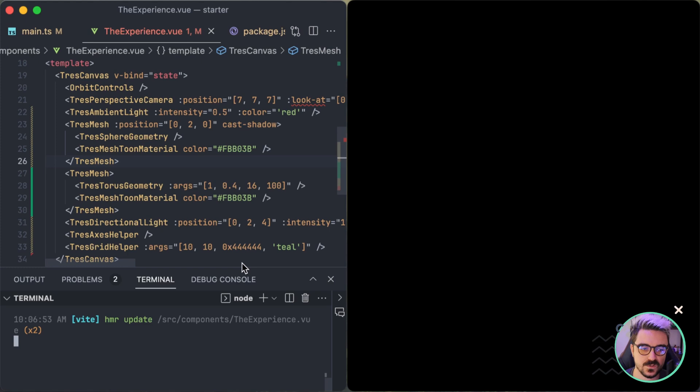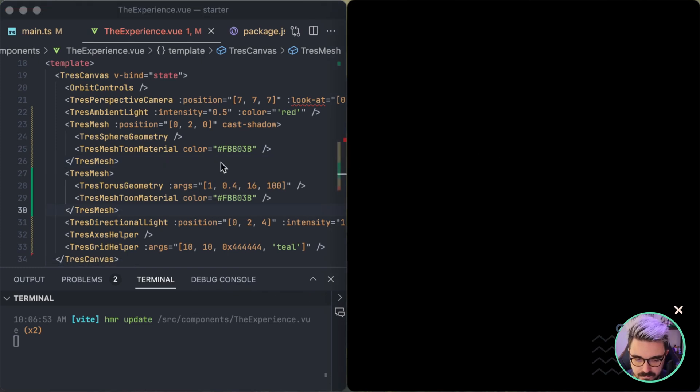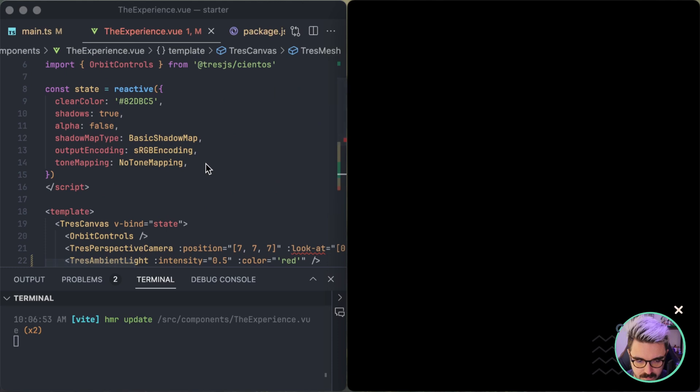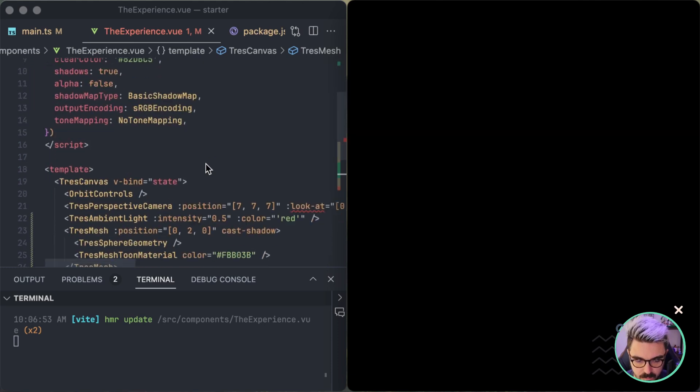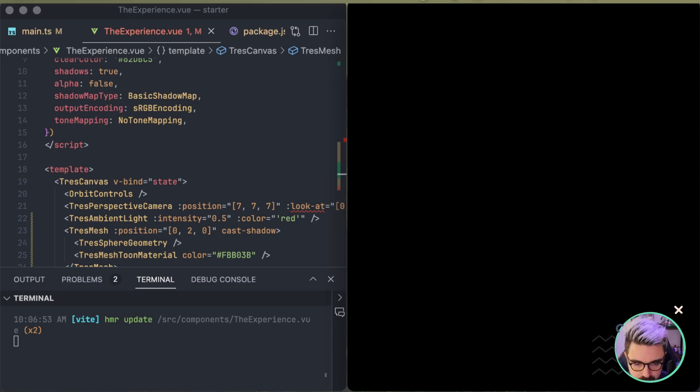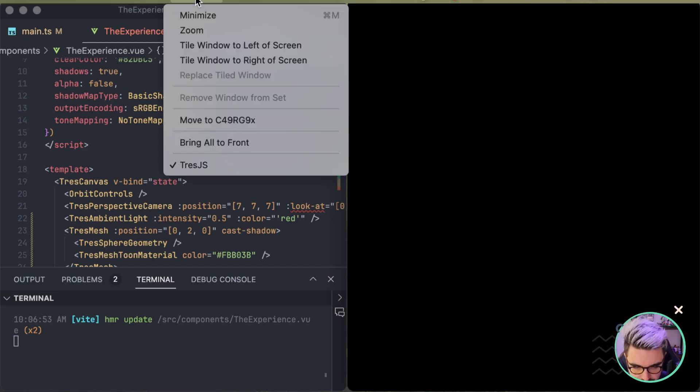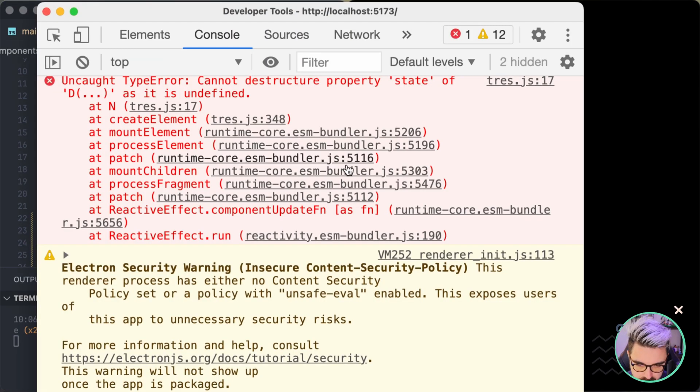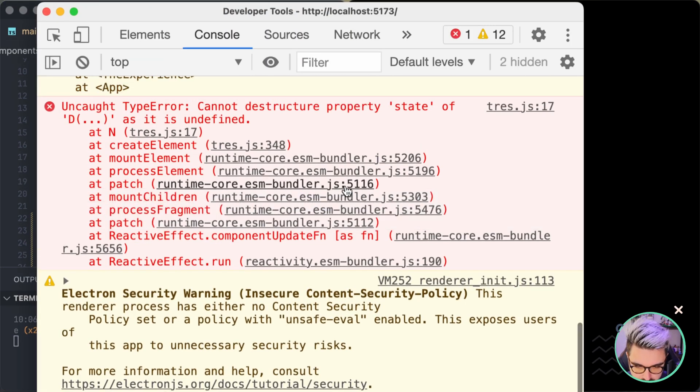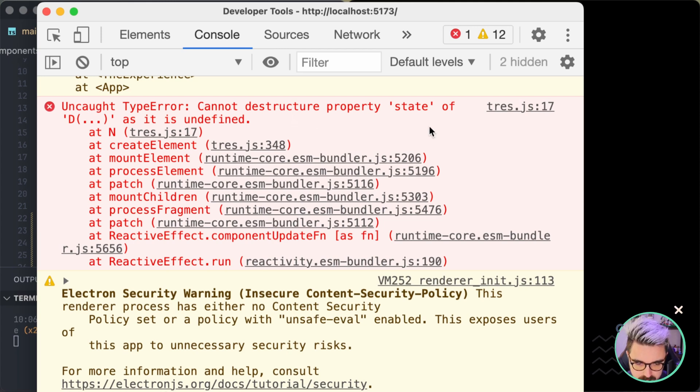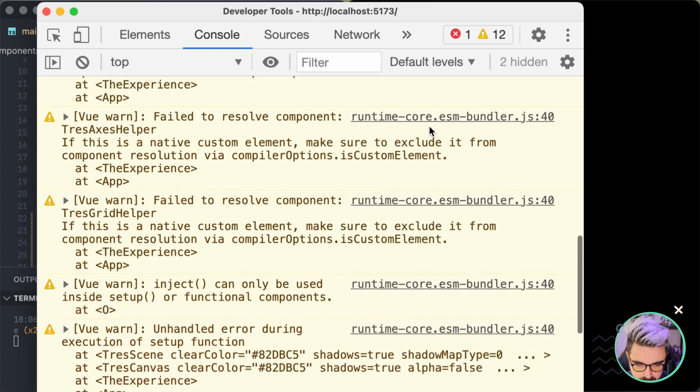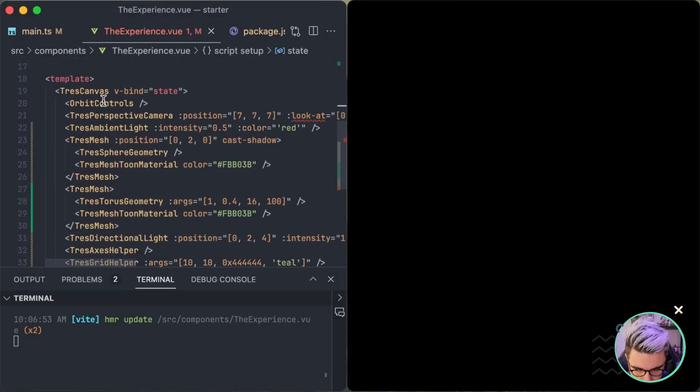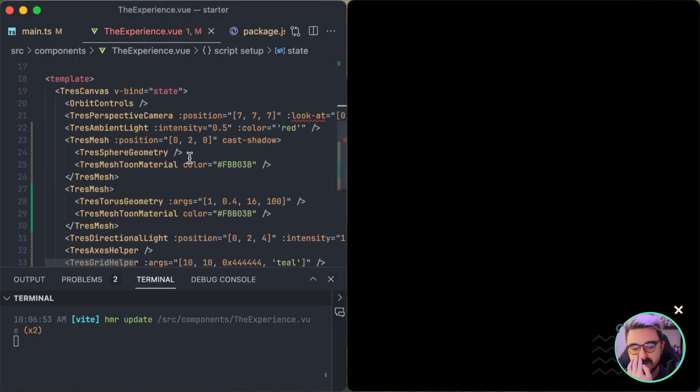Now that we changed those things, let's see if we can make it work. So I'm going to refresh and it still looks like it's not working. So what we can do is check the dev tools and see what's wrong. So here it says cannot destructure property state of undefined. Cool.